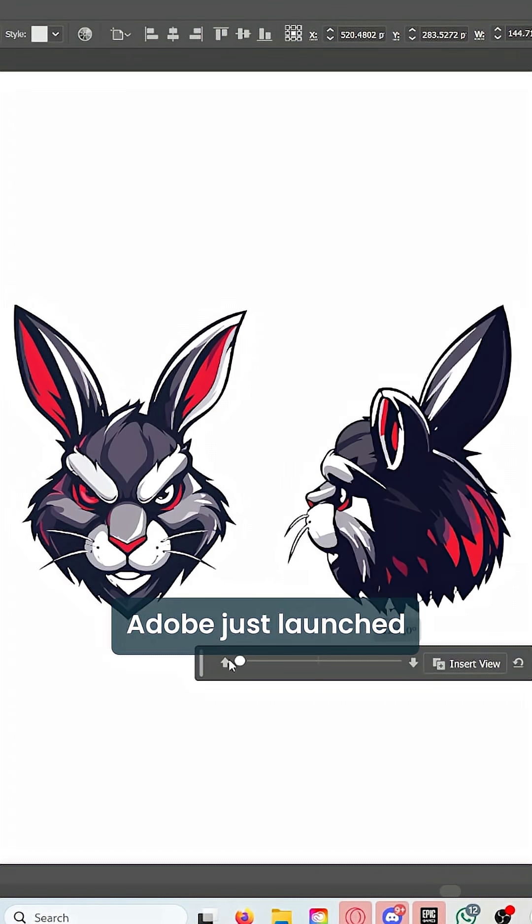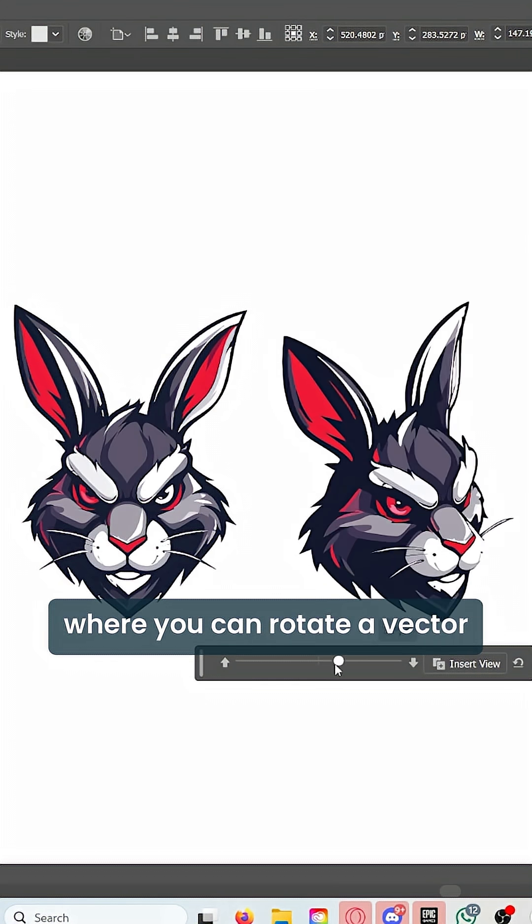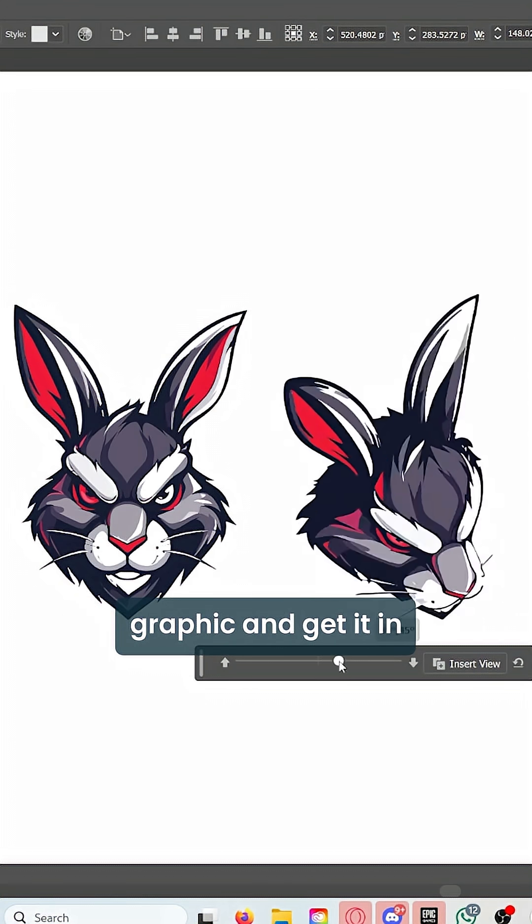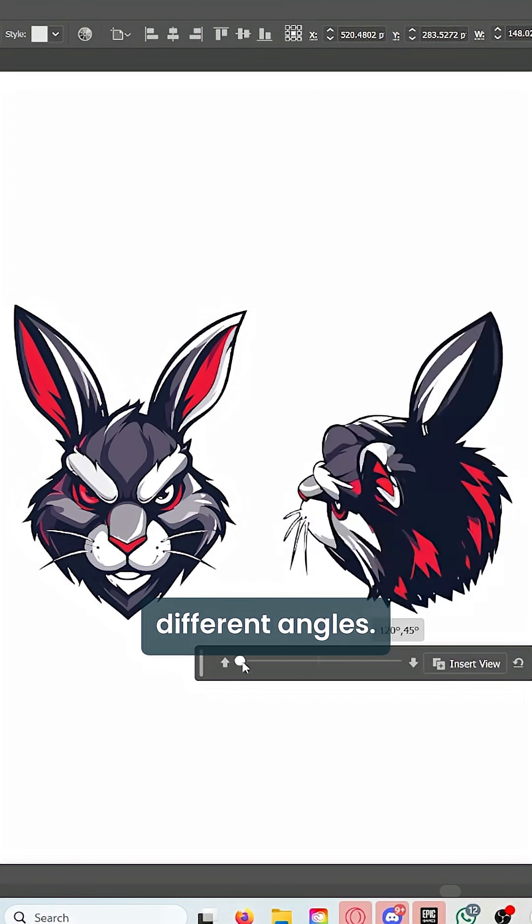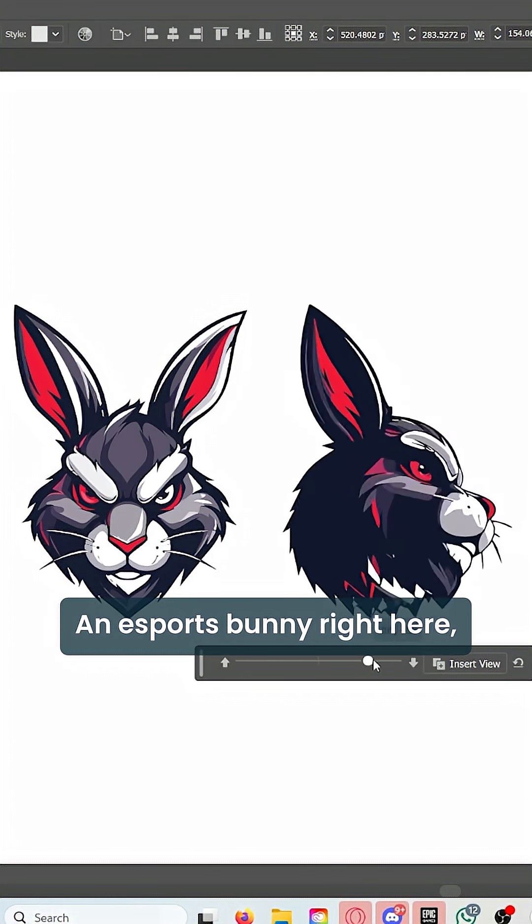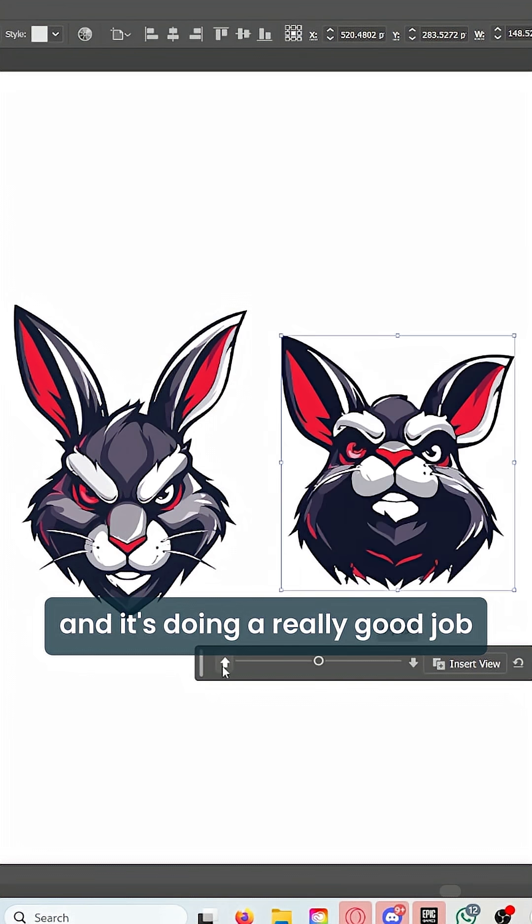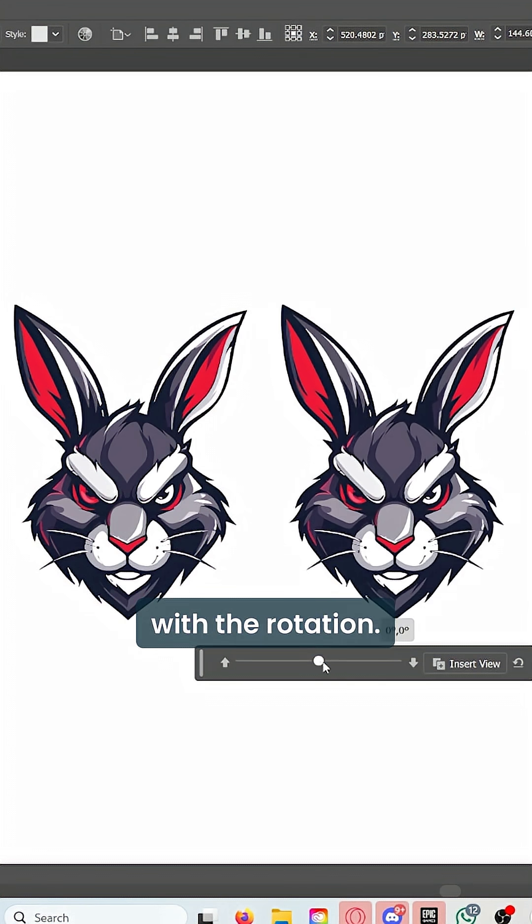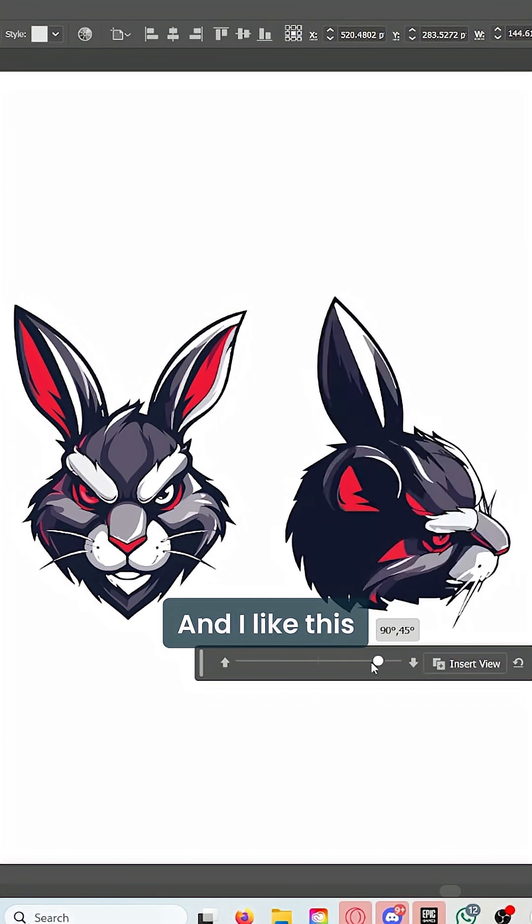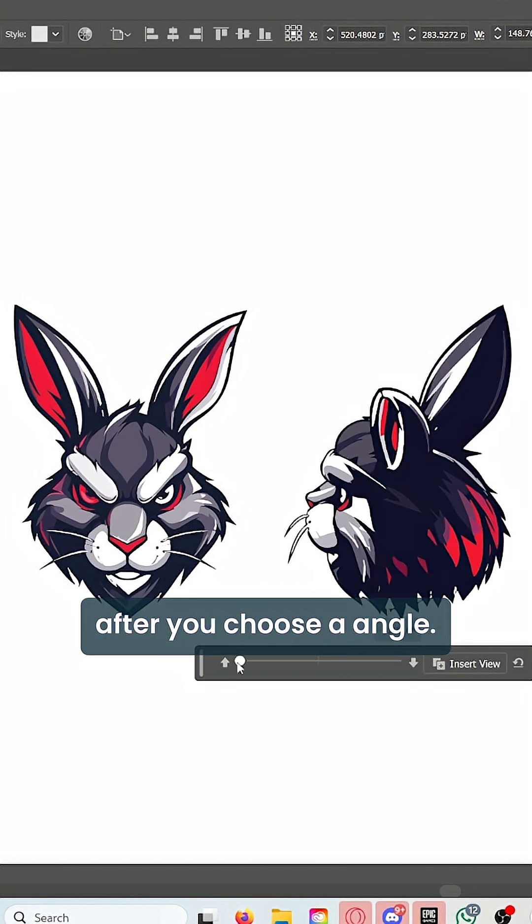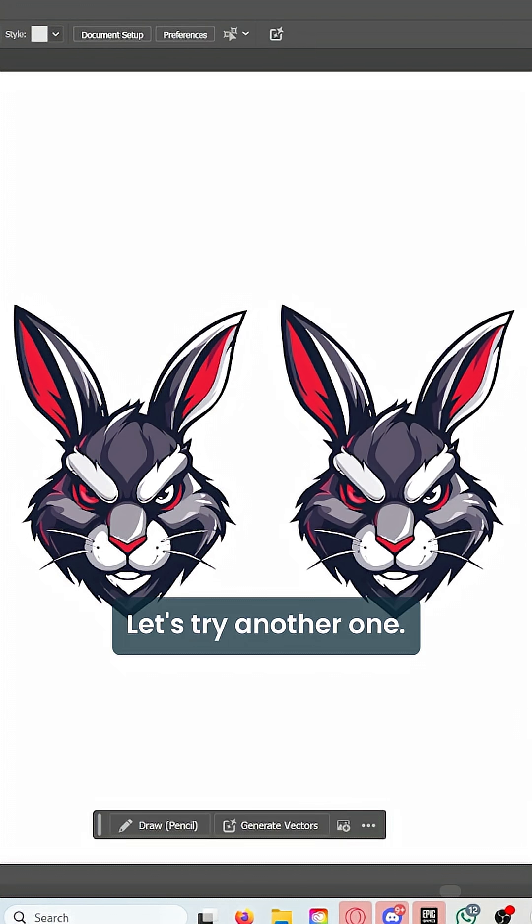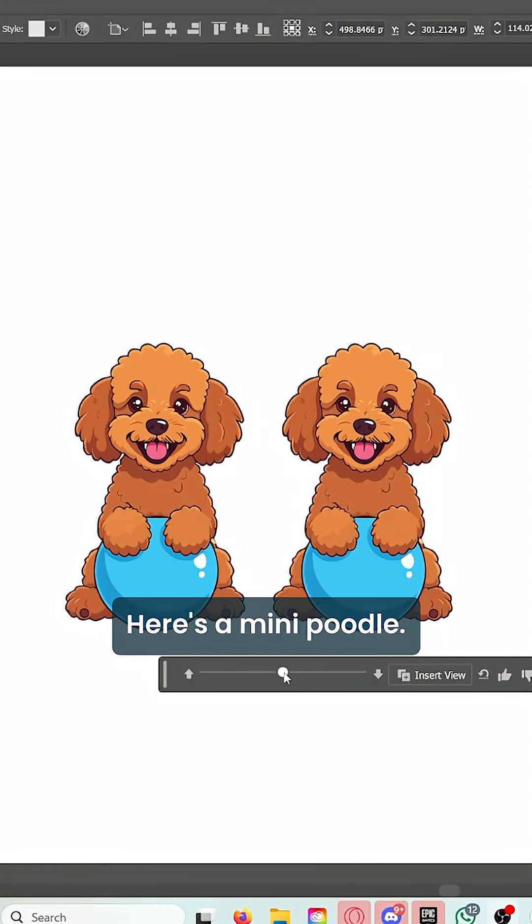Adobe just launched Turntable, a new function where you can rotate a vector graphic and get it in different angles. This is really cool—an esports bunny right here, and it's doing a really good job with the rotation. I like this because you can edit it after you choose an angle. Really nice.